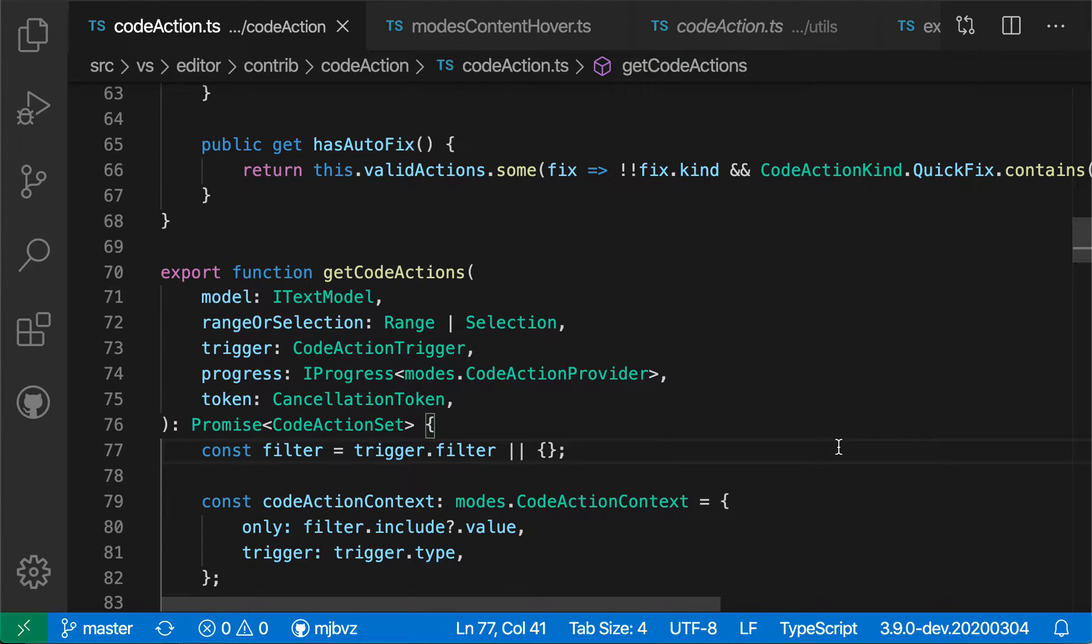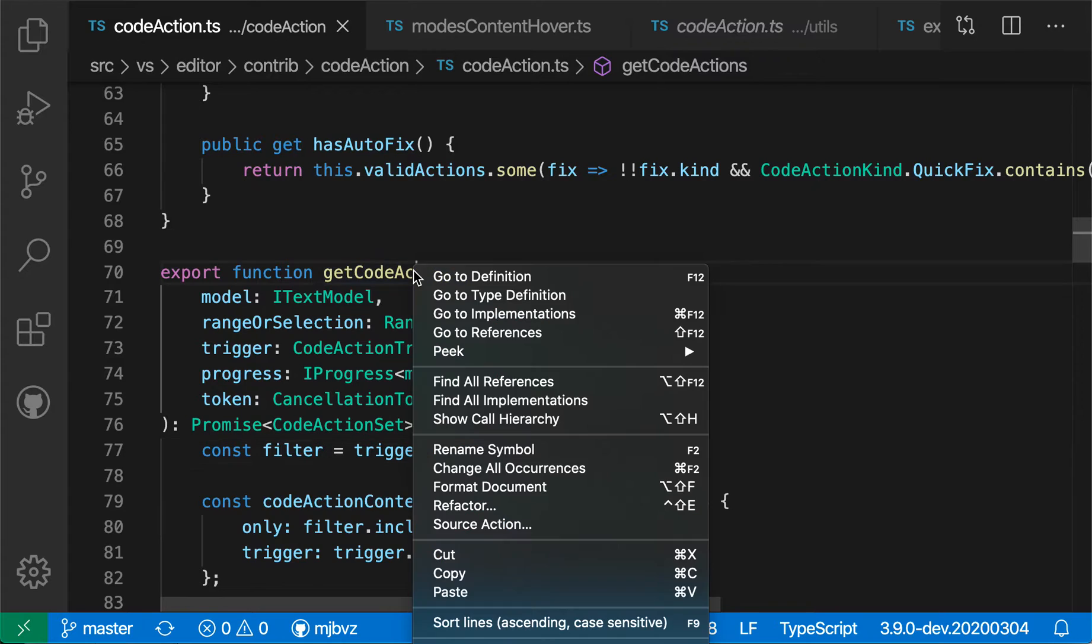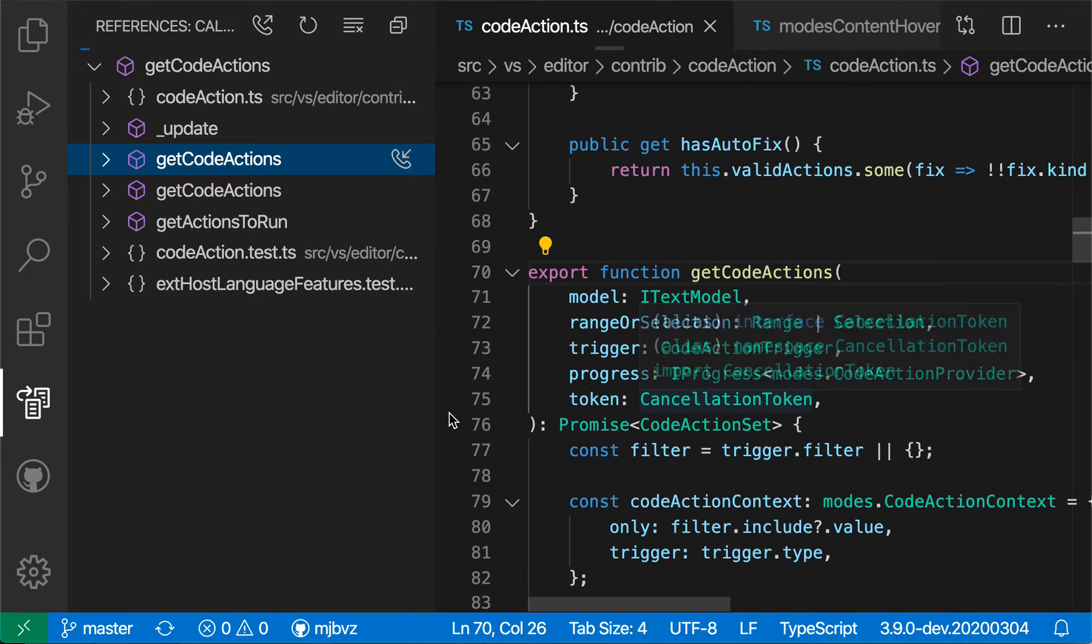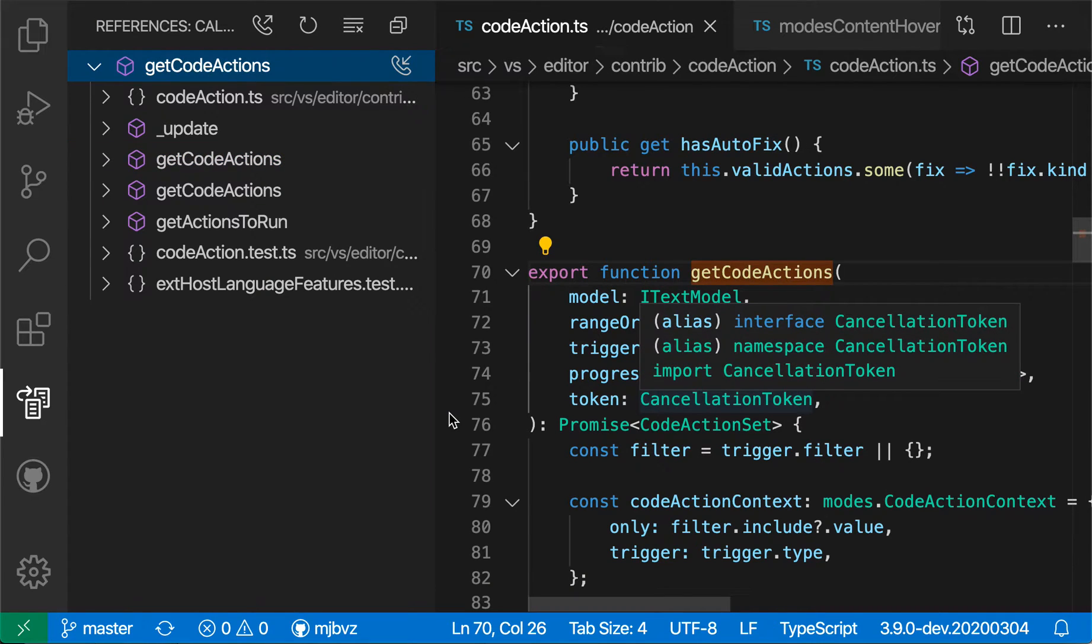To get started, I'm just going to right-click on this TypeScript function name and say Show Call Hierarchy. You can also trigger this from the command palette.